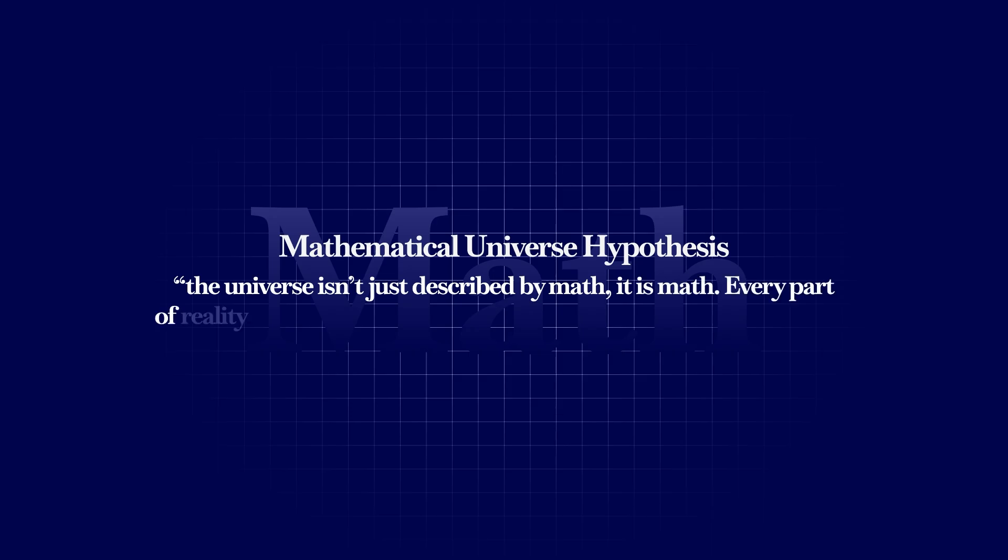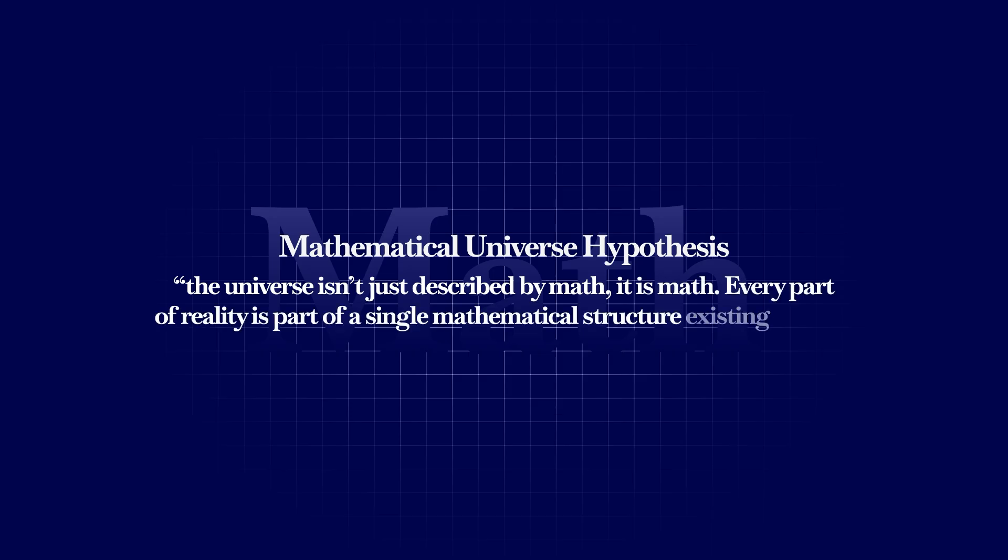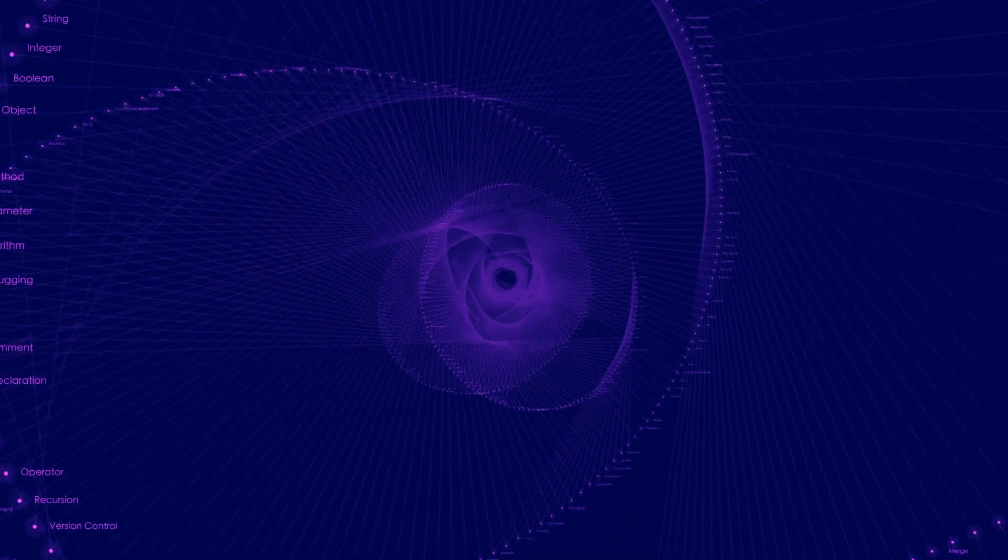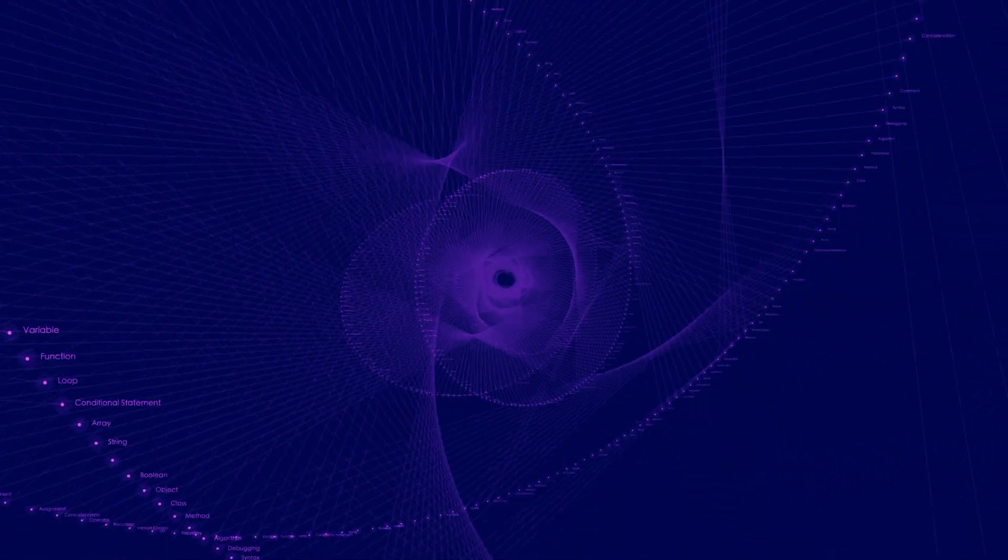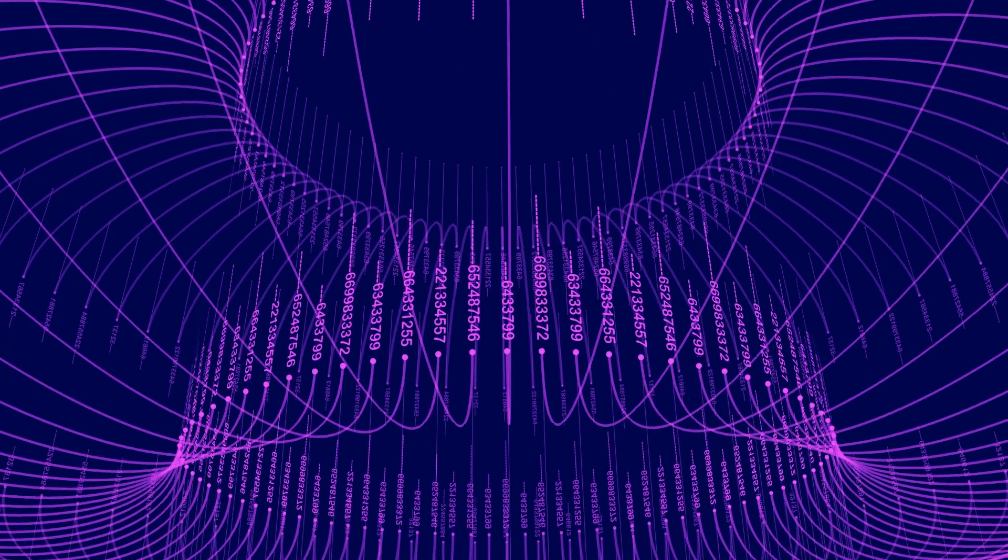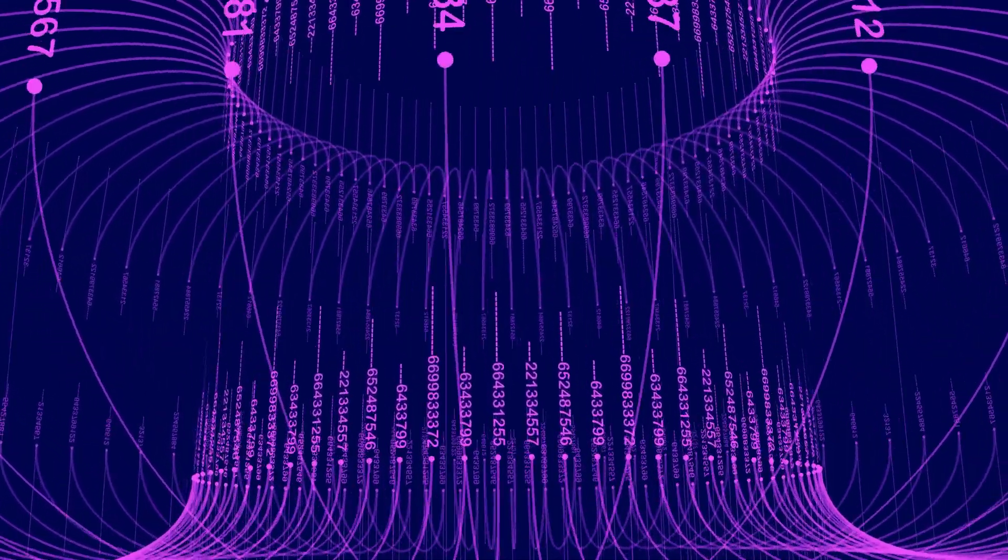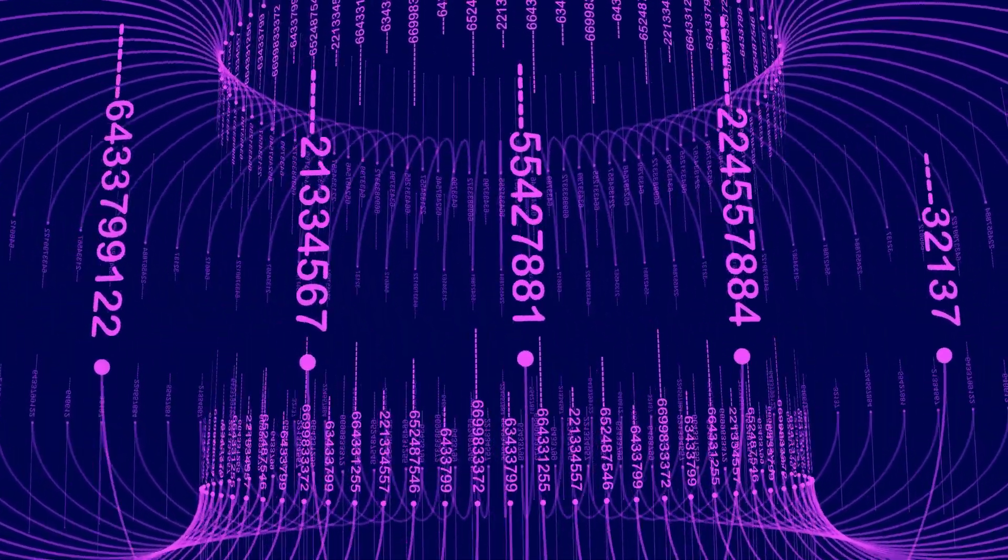Every part of reality is part of a single mathematical structure existing beyond time and space. Physicist John Wheeler coined it from bit, the idea that everything physical comes from information. The universe isn't made of matter, but of binary data, ones and zeros.